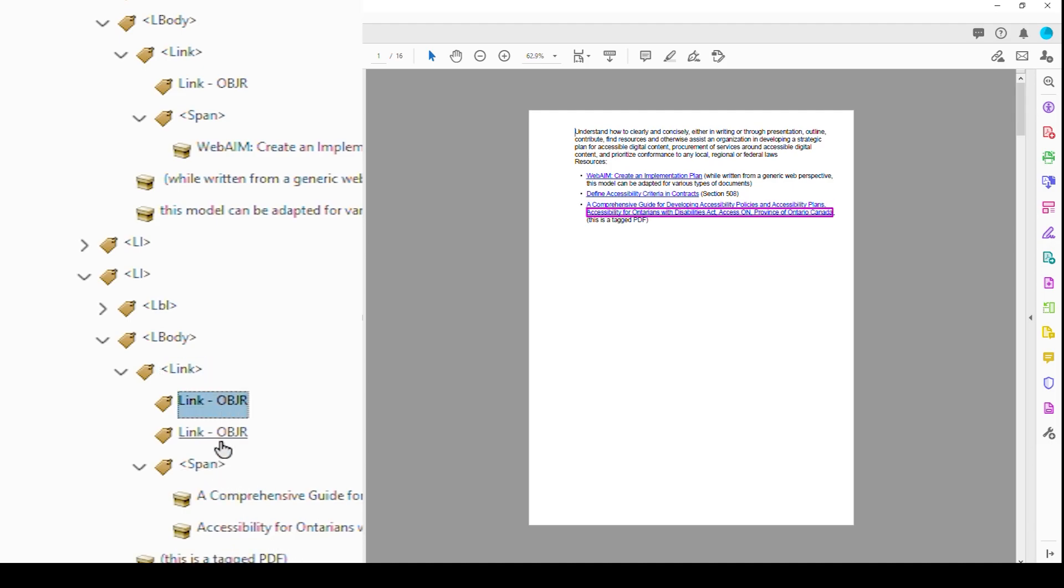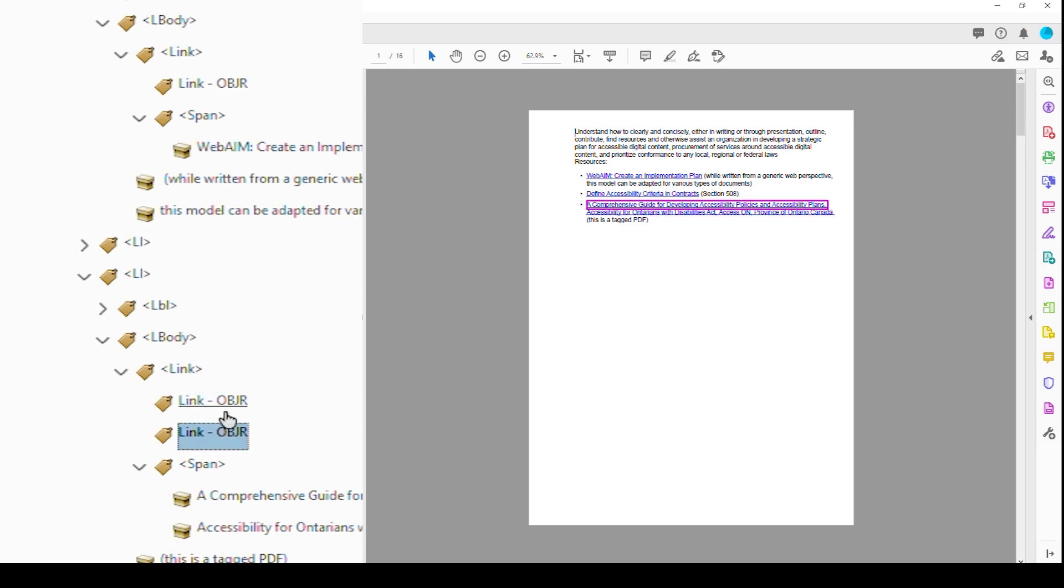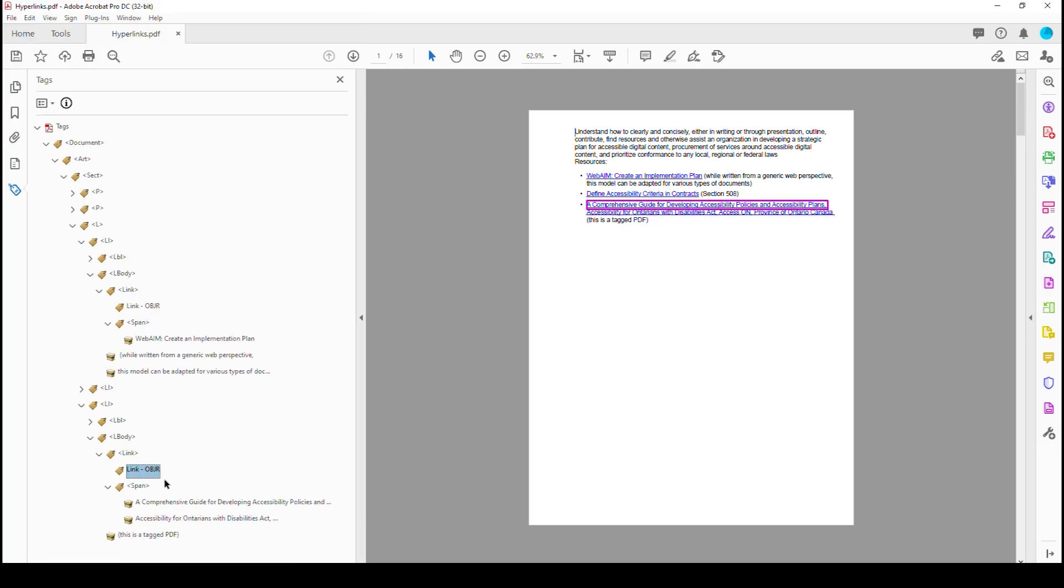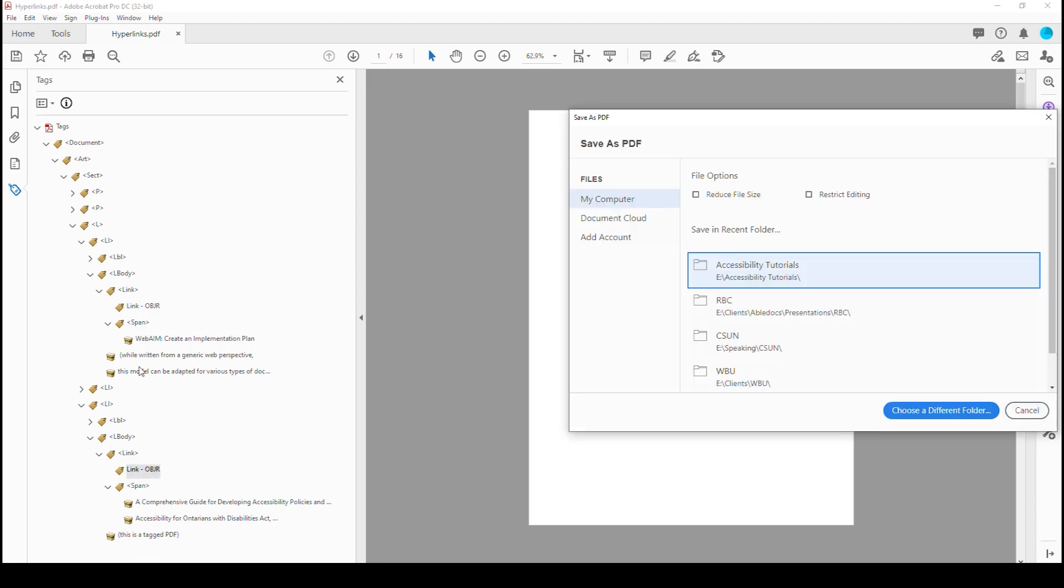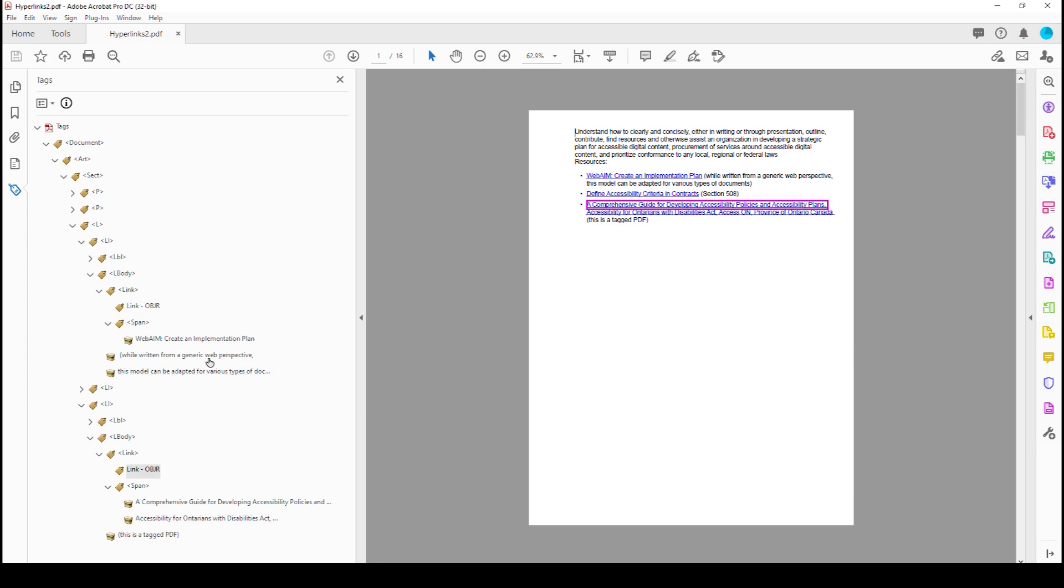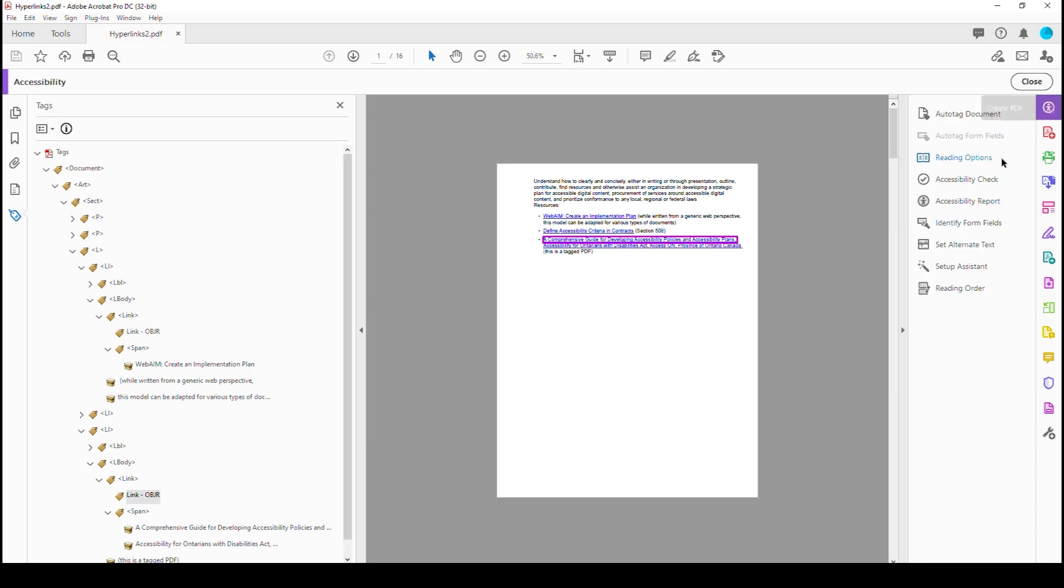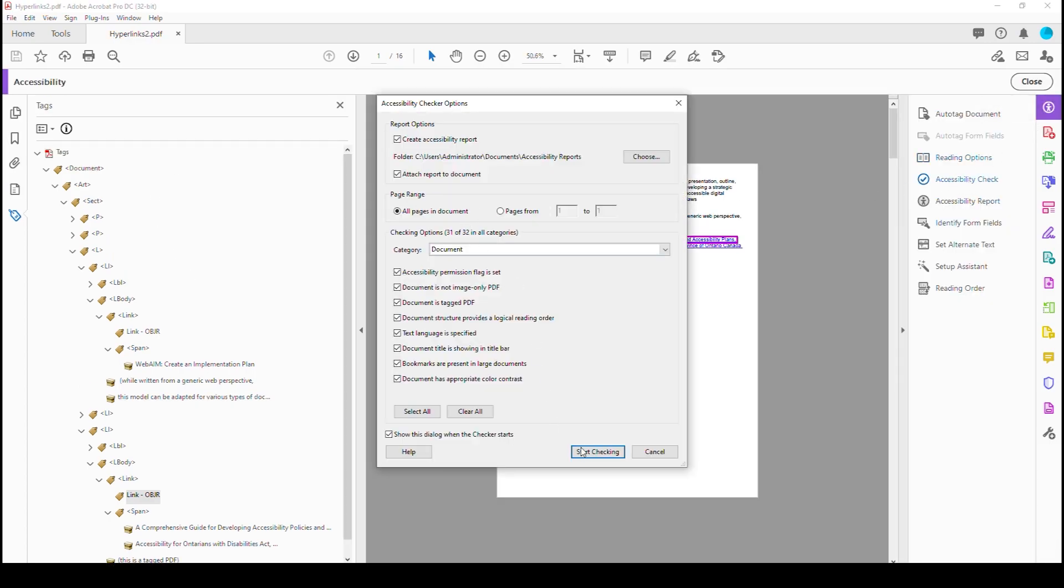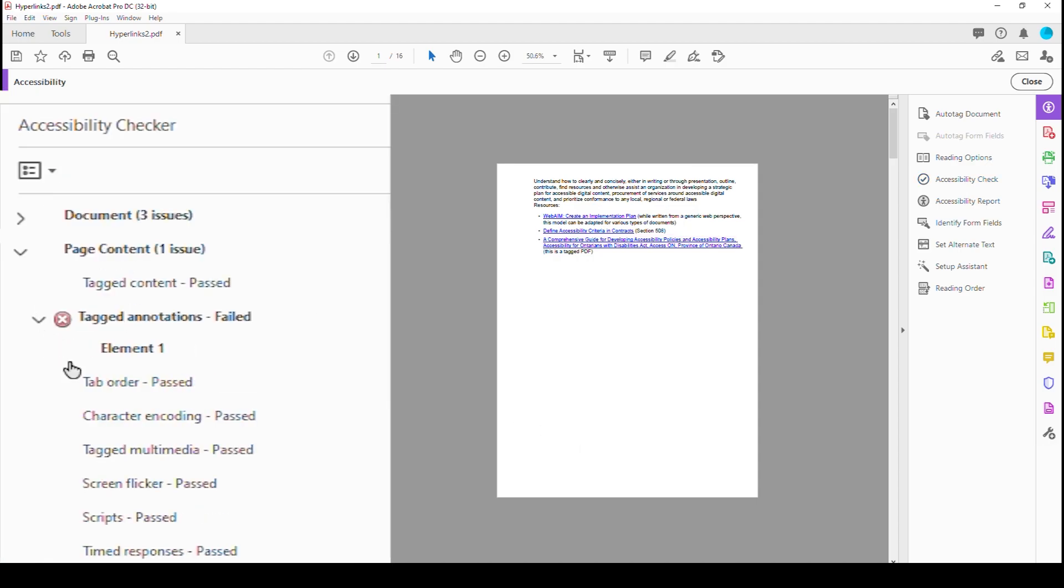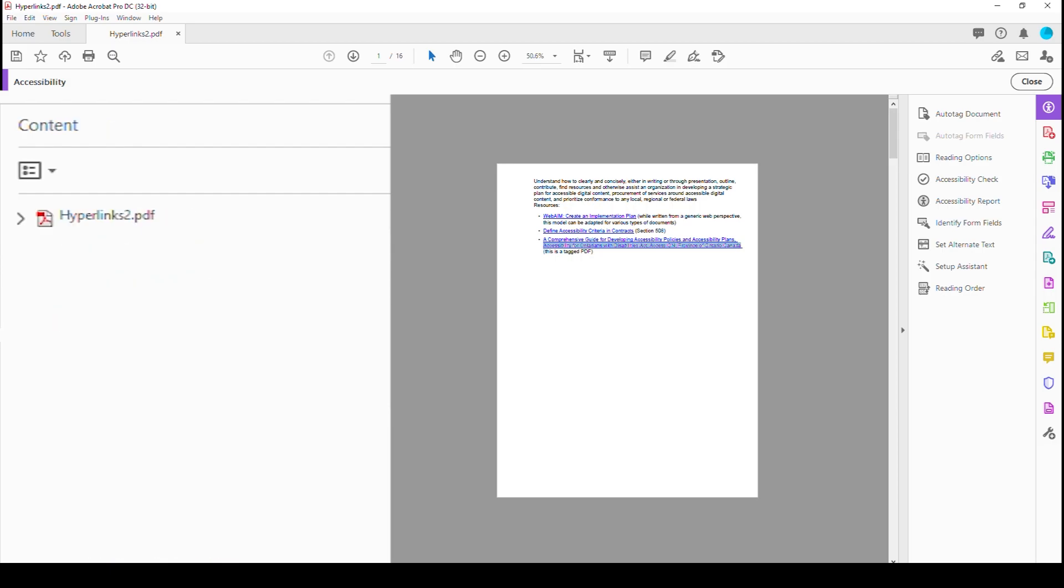Now we could simply delete the first one. But the problem is if we go ahead and, well, let's save this as another doc. If we run our checker here, accessibility check, we get page content error, tagged annotation failure. Why is that?